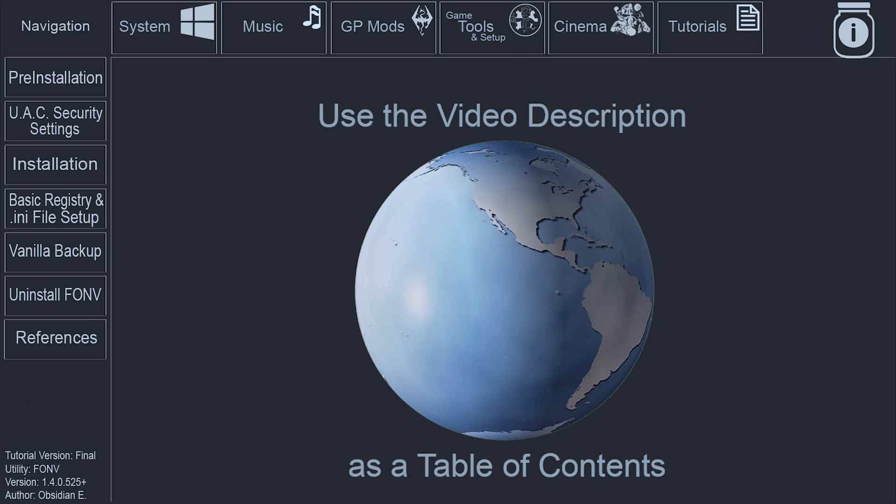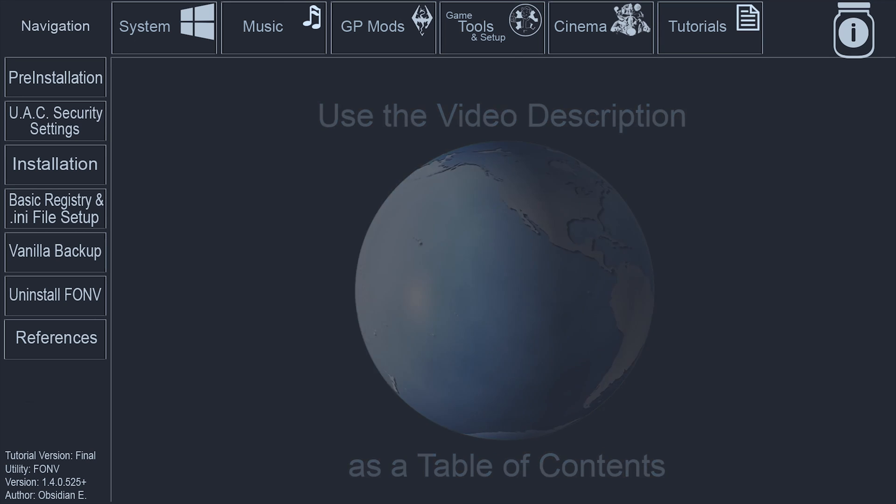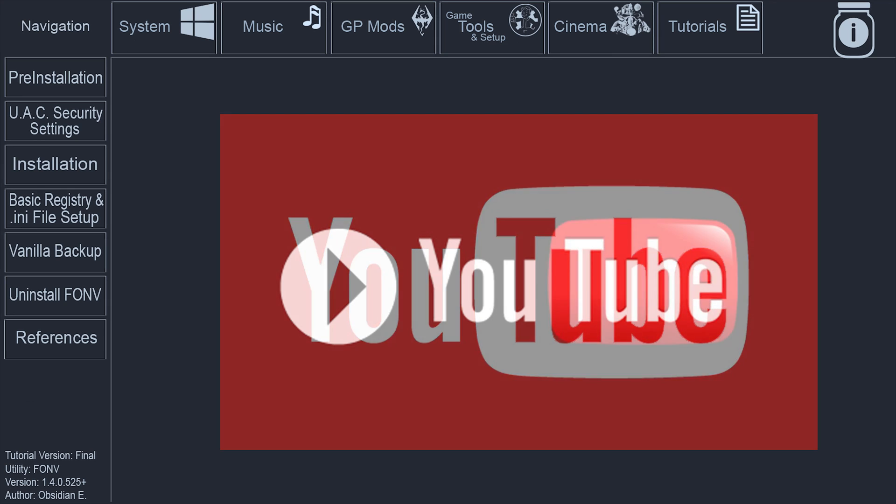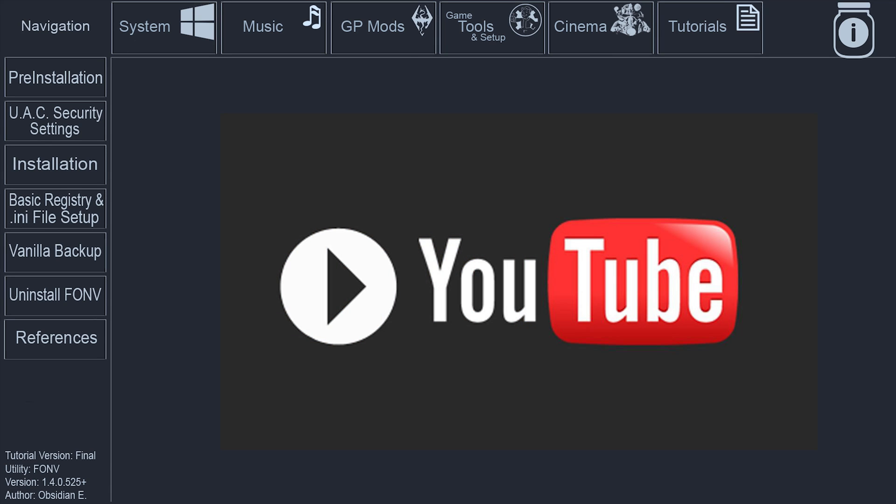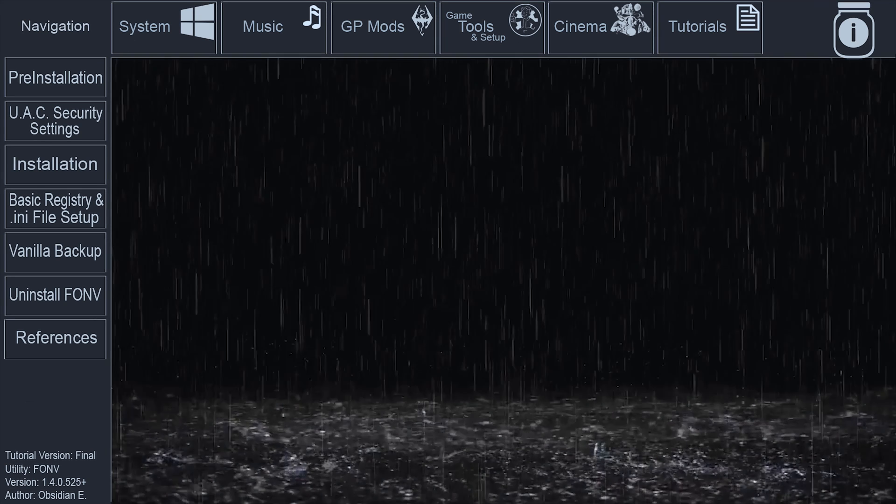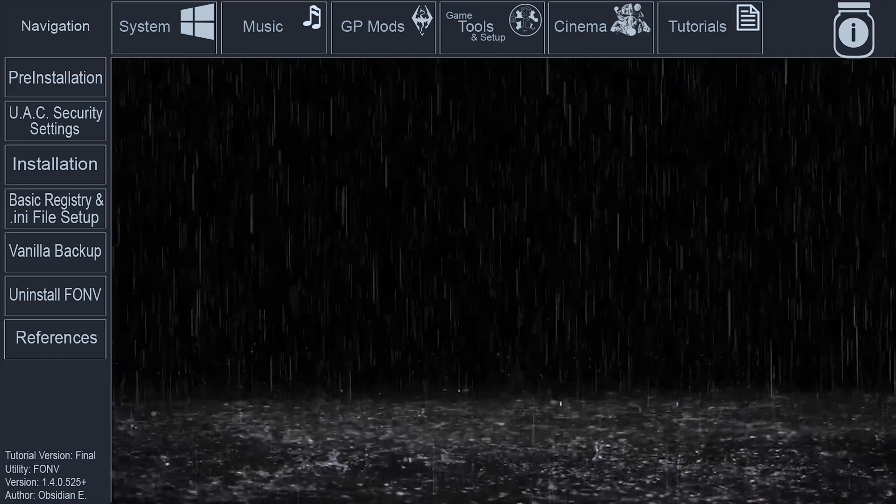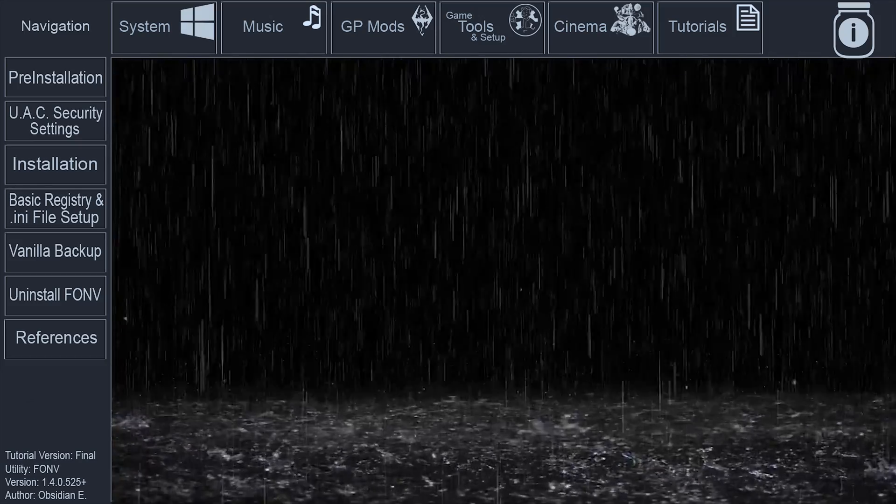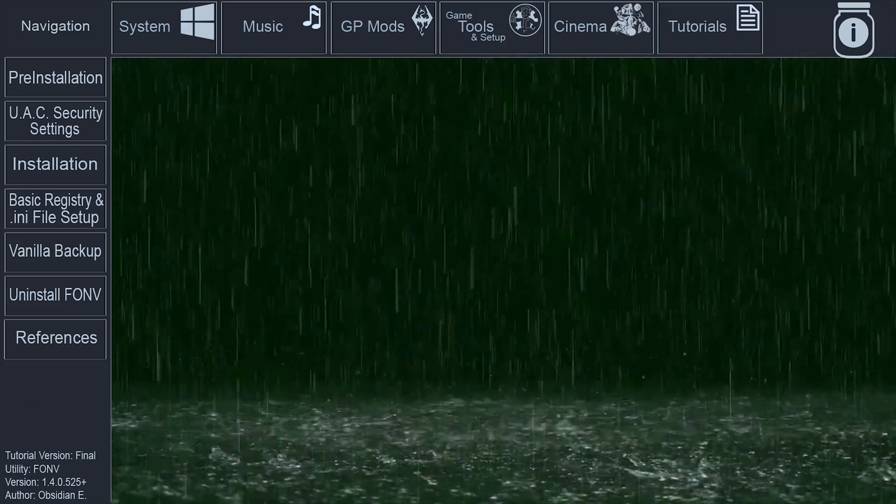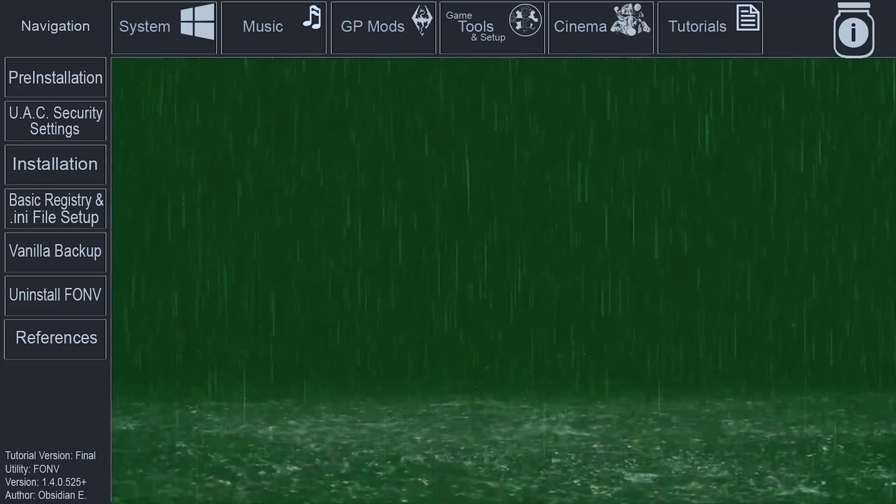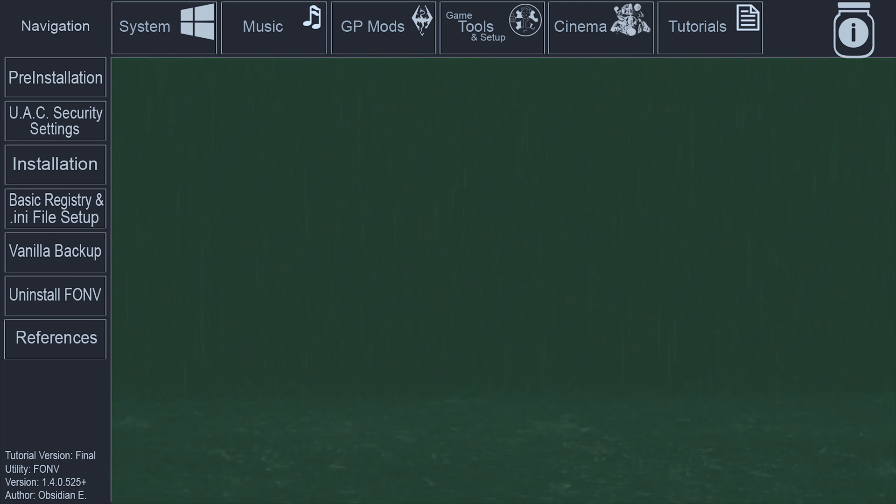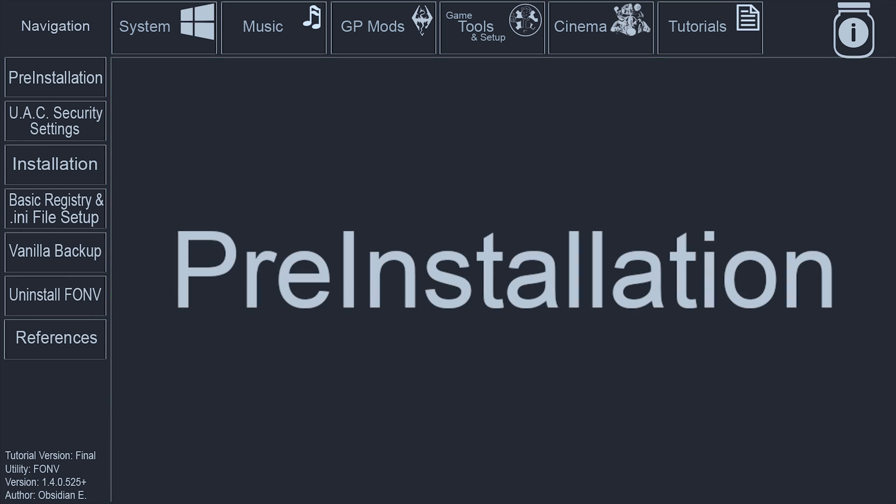the video description does provide navigation to every section of the tutorial step-by-step and I recommend that it be utilized on subsequent viewings. Finally, video platforms such as YouTube are subject to change. The GamerPoet's video interface has been organized in a way that hopes to weather future amendments within the platform. Though, the older this video gets, the more potential there is for the annotations to be hindered.